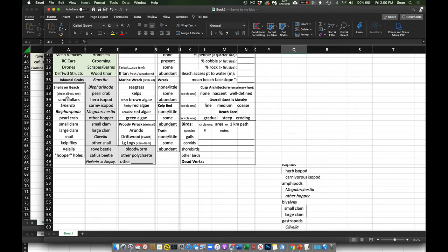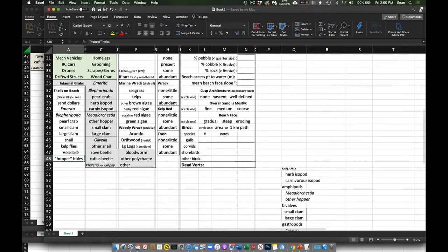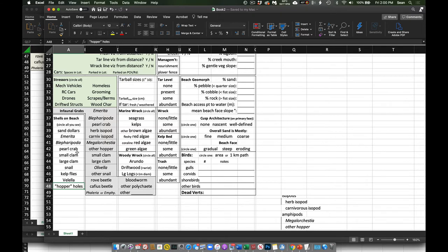For the shells on the beach, here are all the possible categories: sand dollar shells, emerita, blephs, pearl crabs, small clams — smaller than your pinky fingernail — large clams — larger than your pinky fingernail — any kind of marine snail, kelp flies, the by-the-wind sailor, and evidence of hopper holes, meaning infauna just underneath the surface of the sand. We were also for a while doing infaunal grabs, which we were also calling 'monster hands' — three large scoops of sand to see what we could find, getting closer to what we get from the infaunal cores.